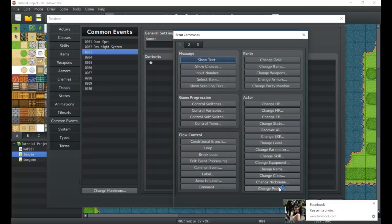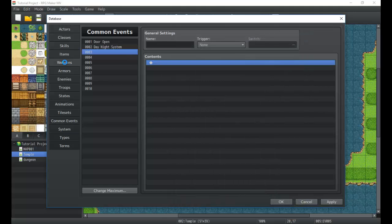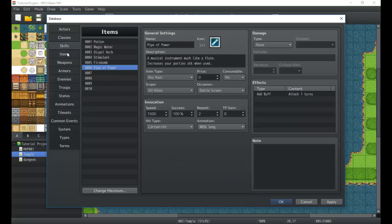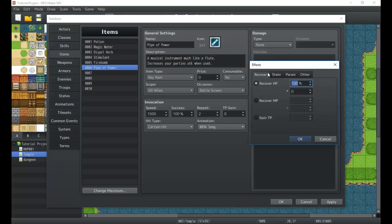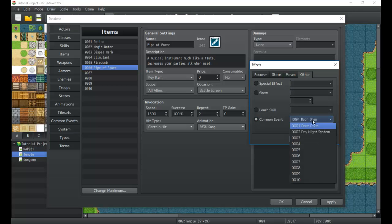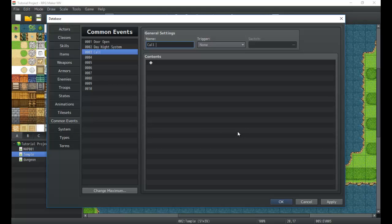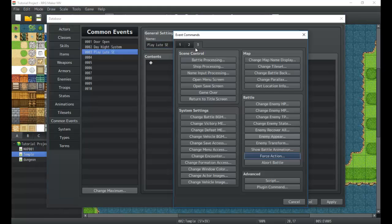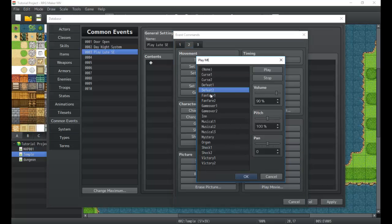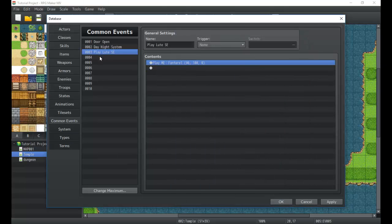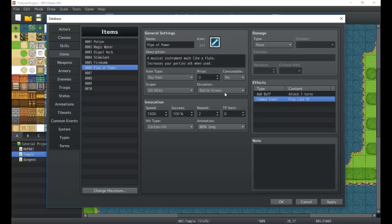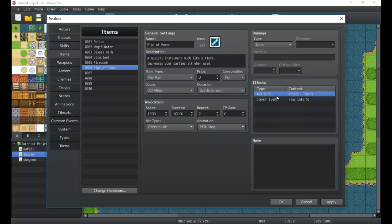I'm going to create a simple common event example here. In items, here's the 'Pipe of Power' — it will call the third common event. Inside that common event I'll play a sound effect — play ME music effect — and it's going to play Fanfare One. So every time I use the Pipe of Power it will play that fanfare music effect. It buffs an ally and every time you play it, it plays the loot sound effect. Very cool, very useful.